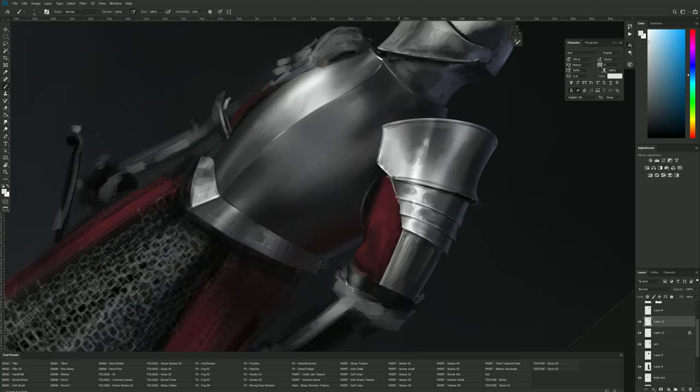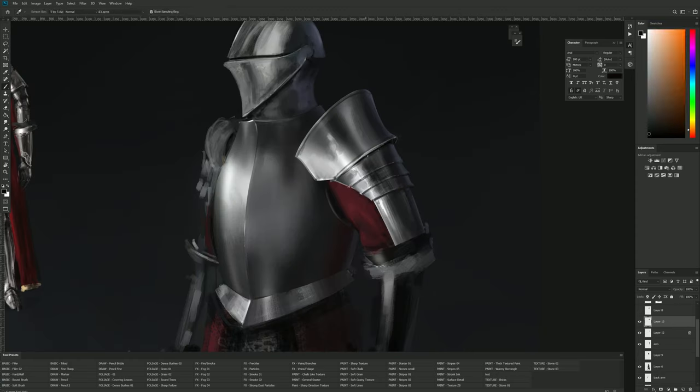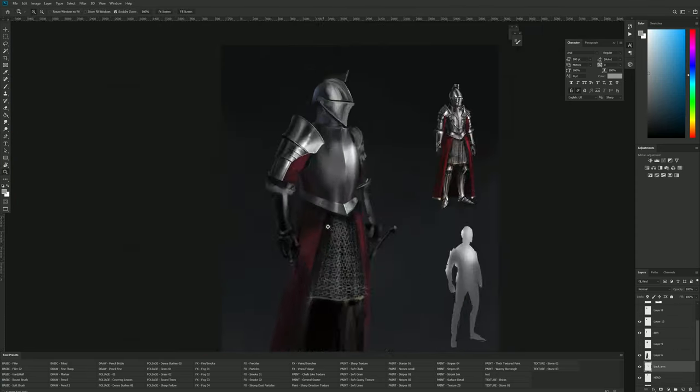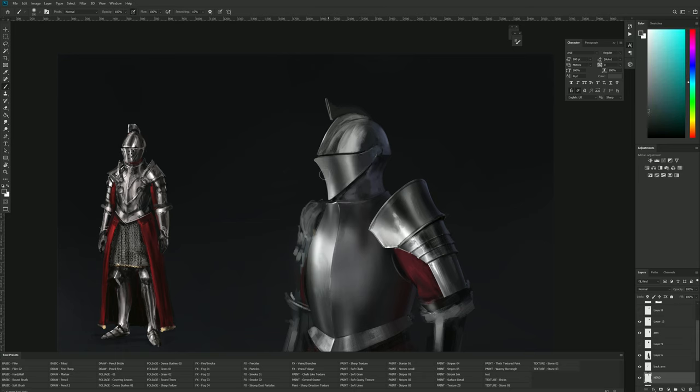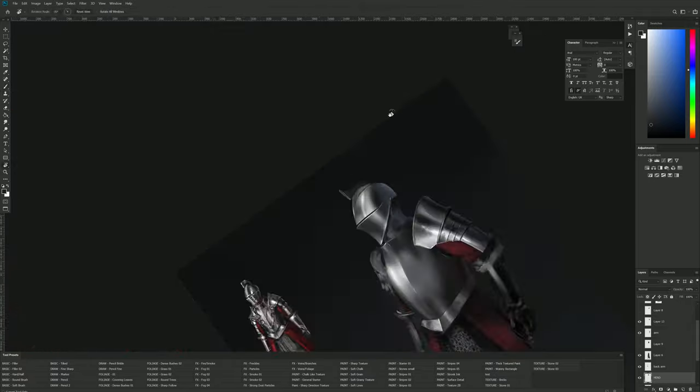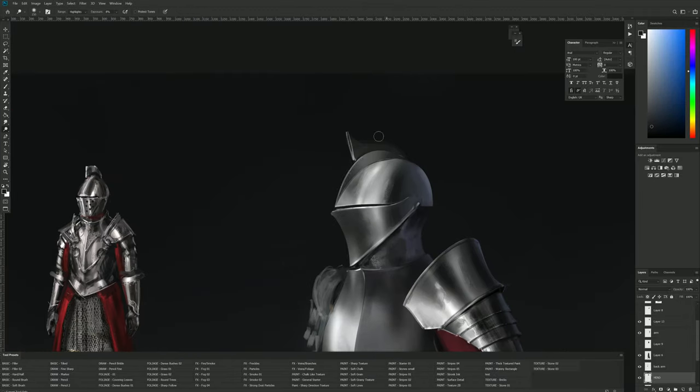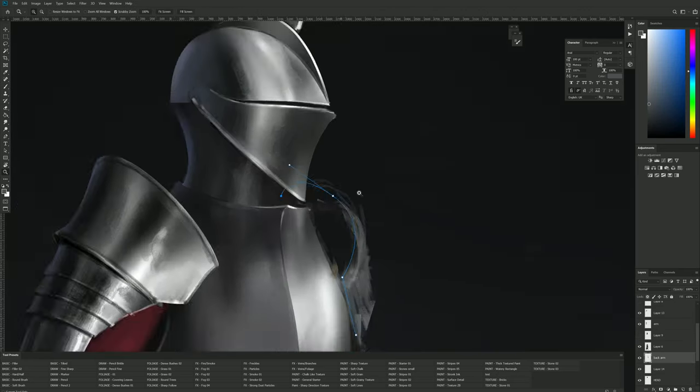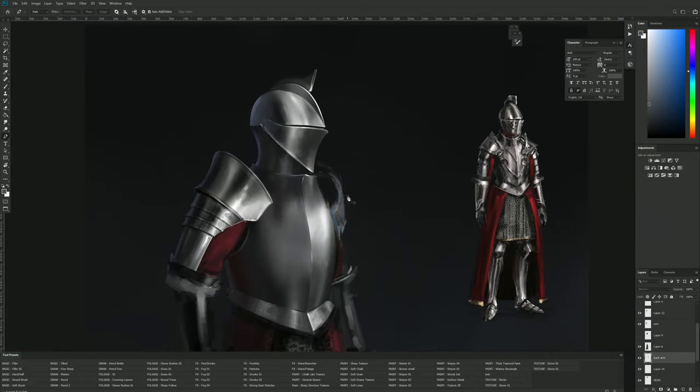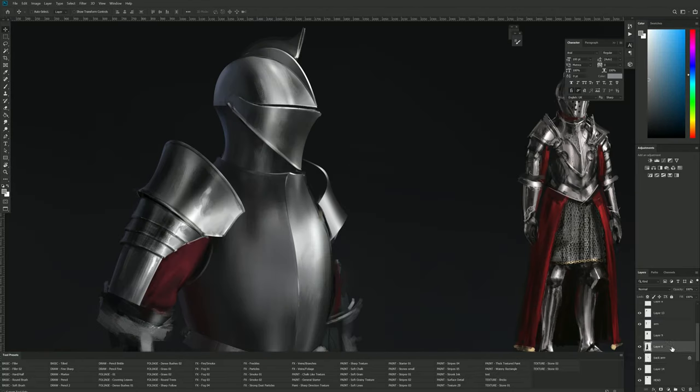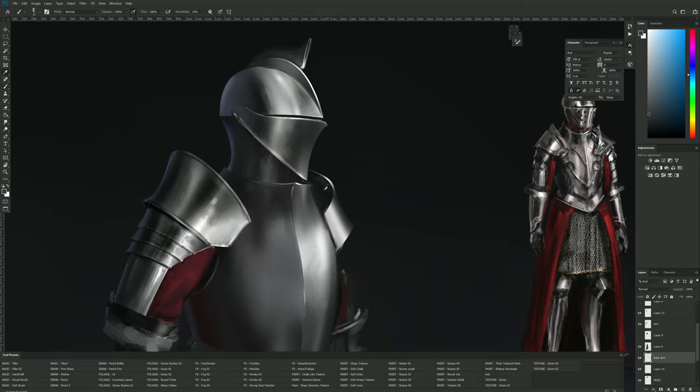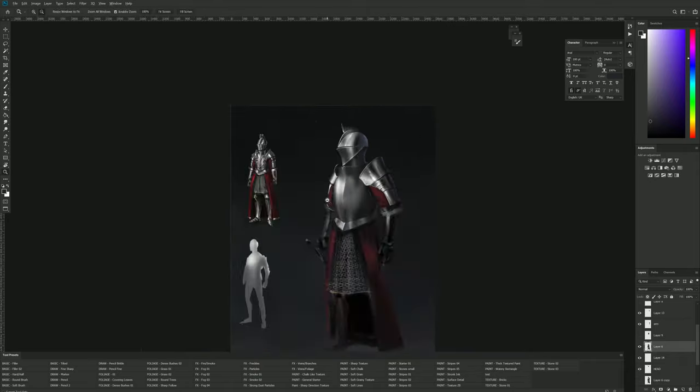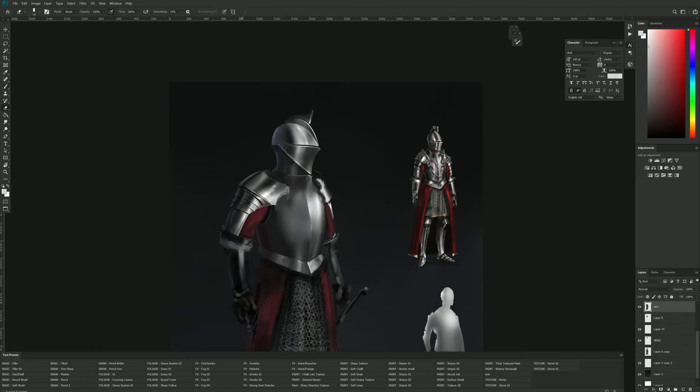In this case I discovered that making the general shapes really well rendered or clean helped me a lot with adding all the details. Basically it was my material reference that I could grab my brush on and paint other stuff based on the light I had on this material.